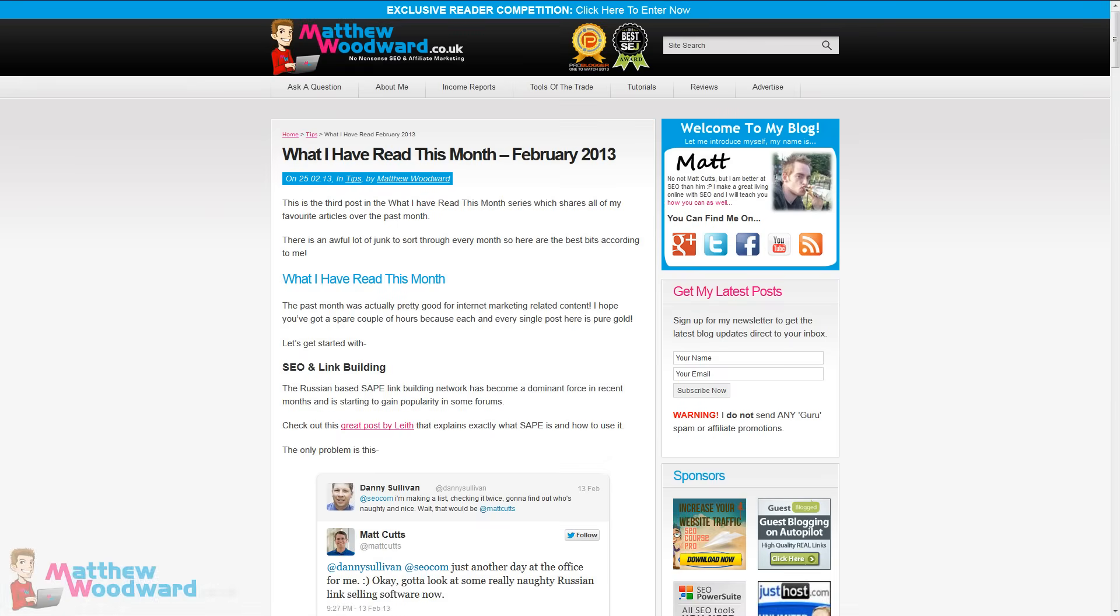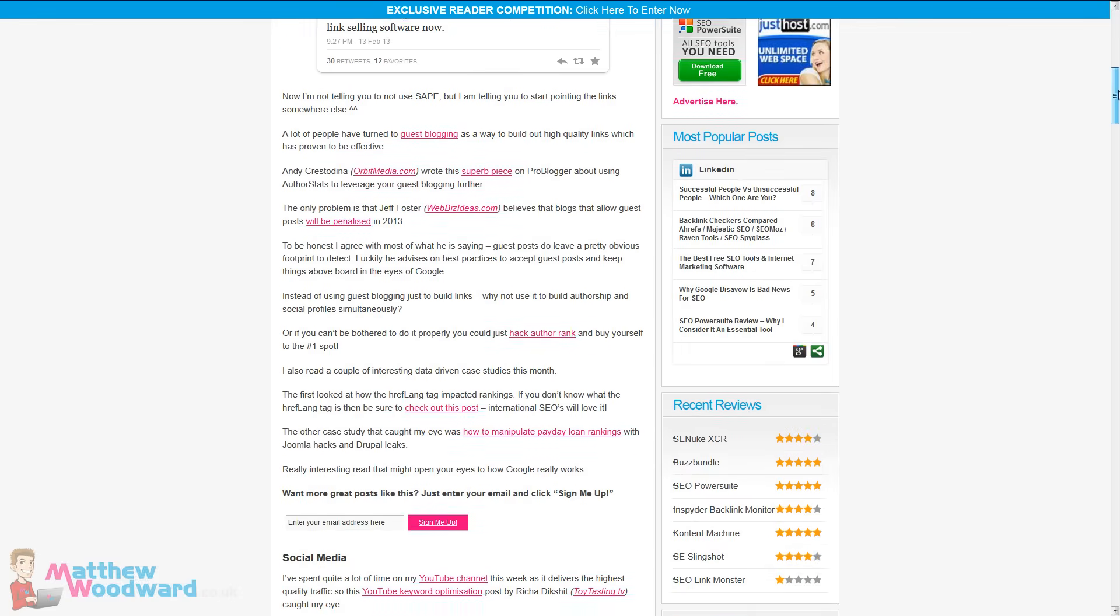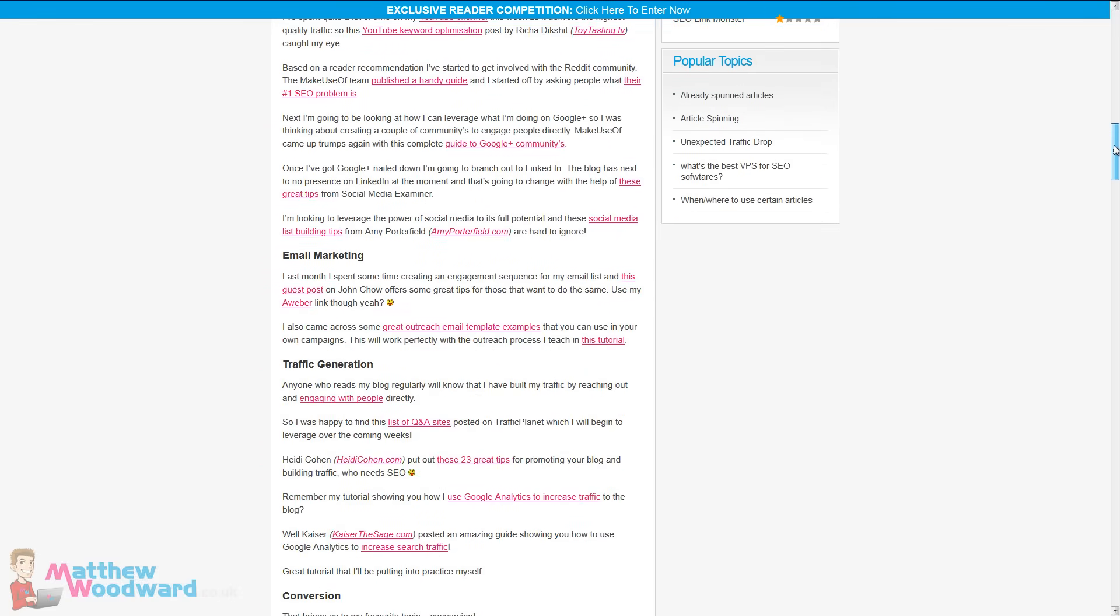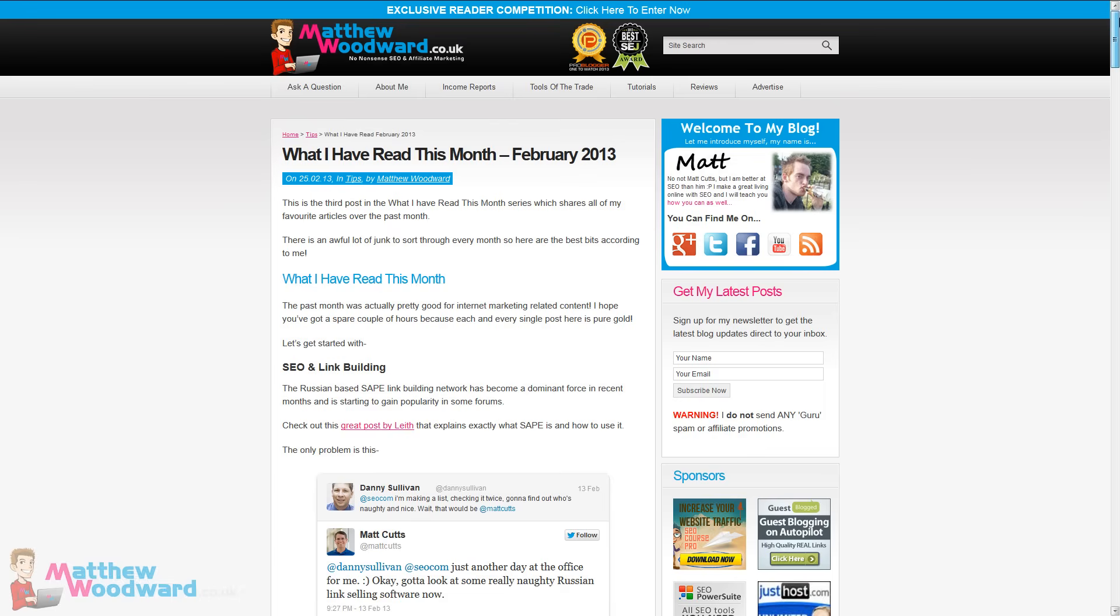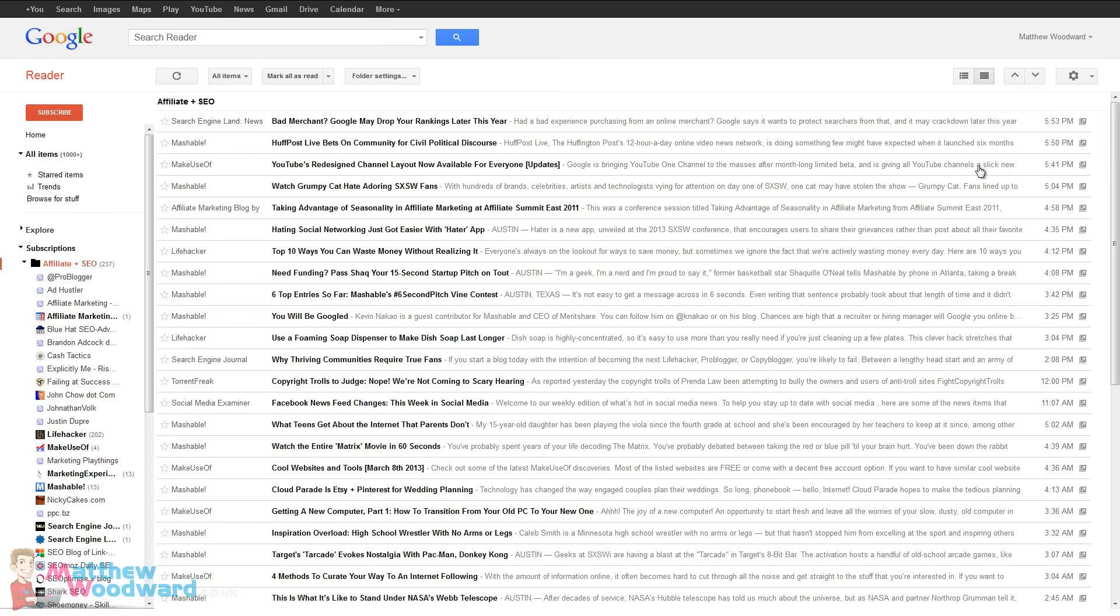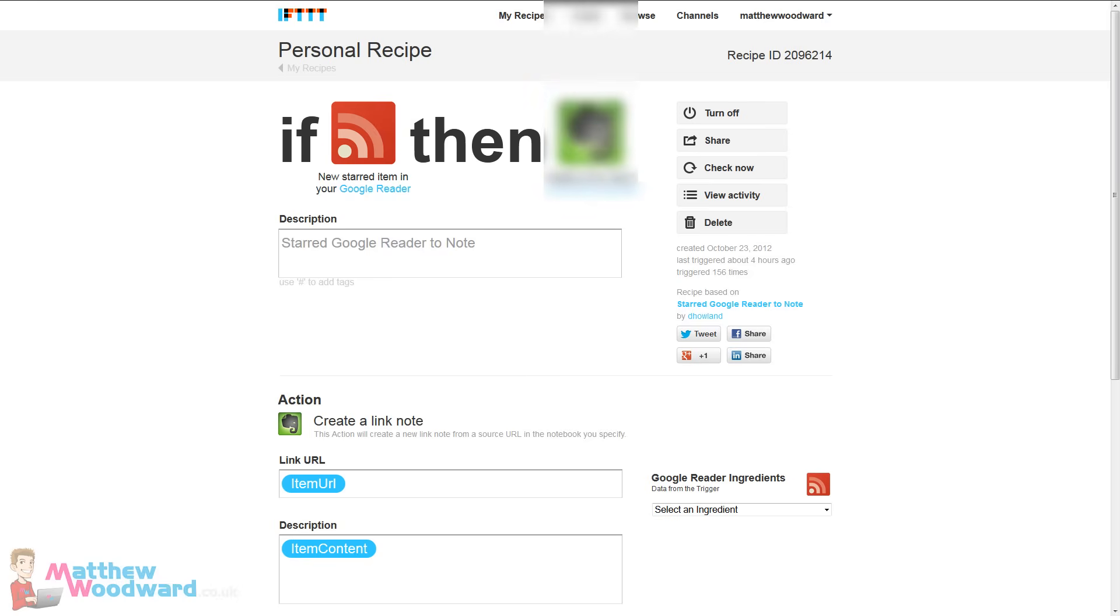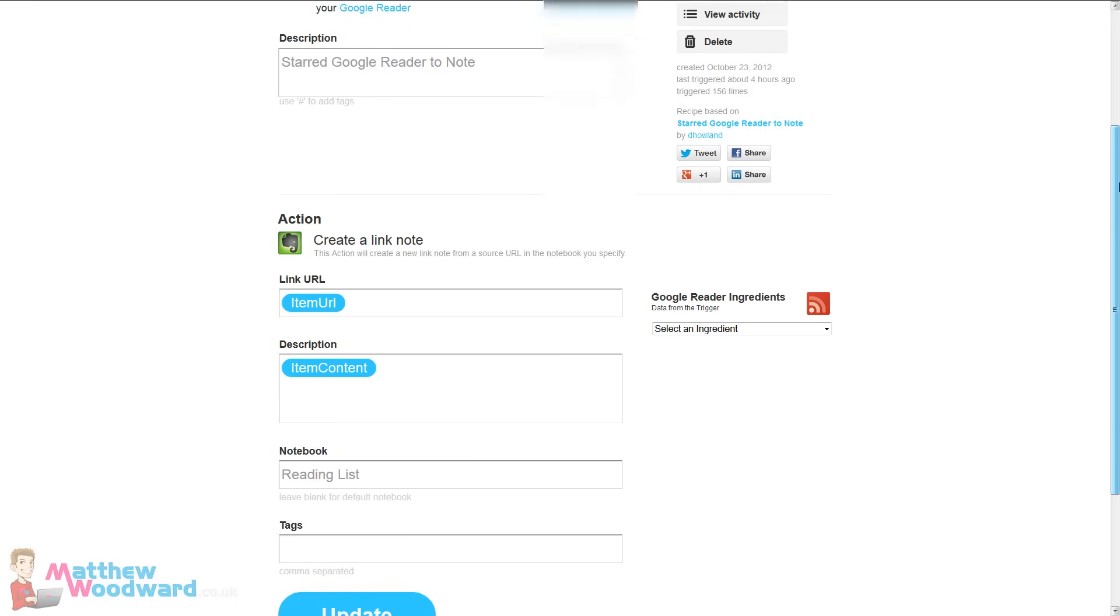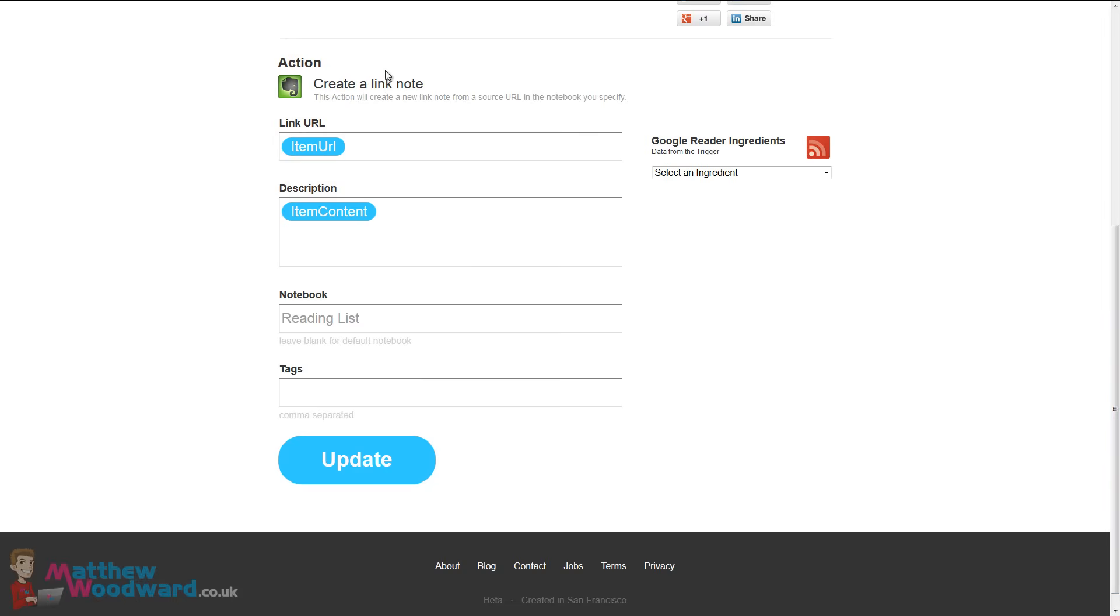Another one of the posts I publish is the what have I read this month post which is just a collection of all of my favorite posts throughout the month. And the way I go about this is first of all I have lots of RSS subscriptions set up in Google Reader for various sites and then I use If This Then That to create this recipe so every item I star in Google Reader gets added to Evernote. And down here you can see that it just pulls in the URL, the content and adds it to the reading list notebook.